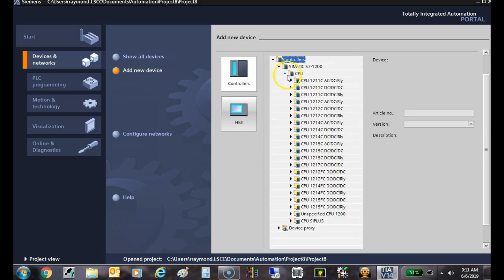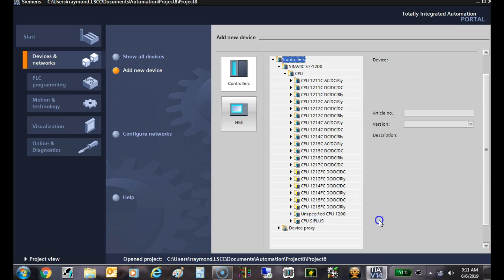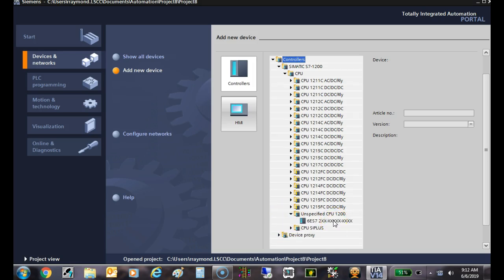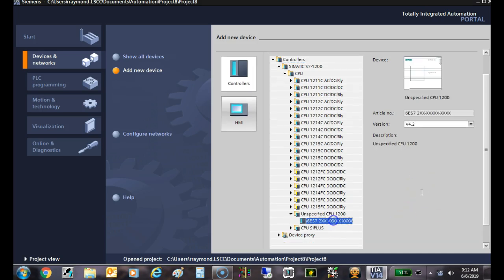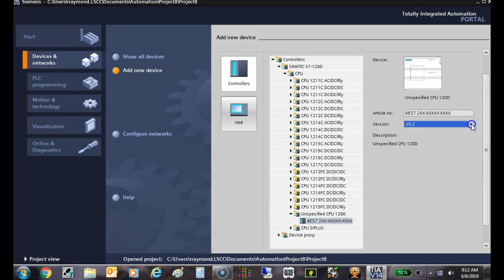I'm going to go down here to the very bottom that says unspecified CPU and click on this. Then I'm going to choose this that's got all these X's as the model number.